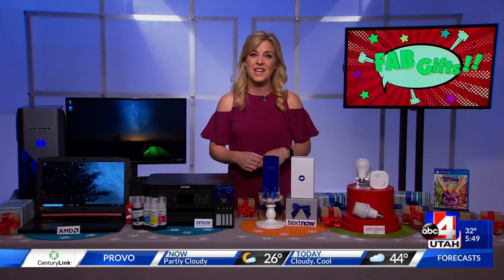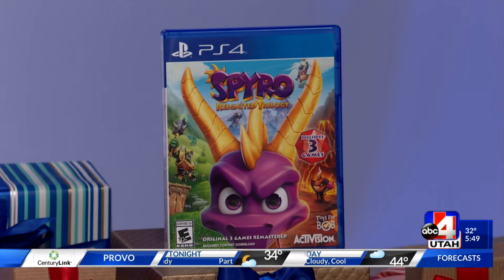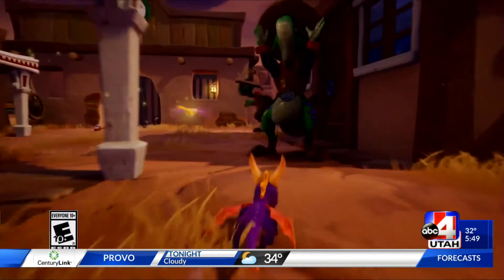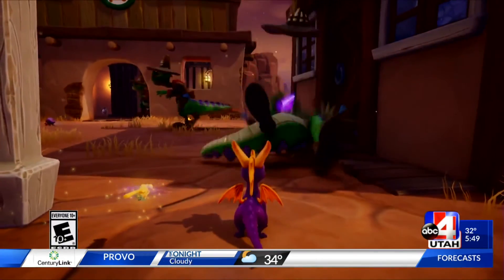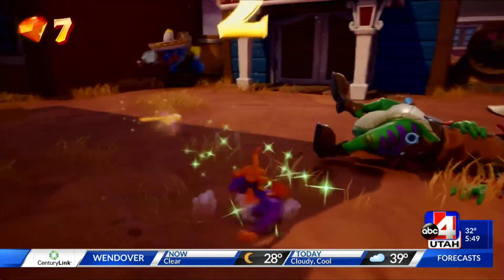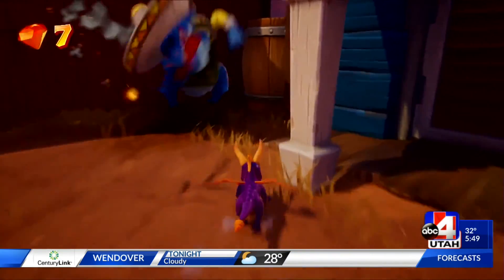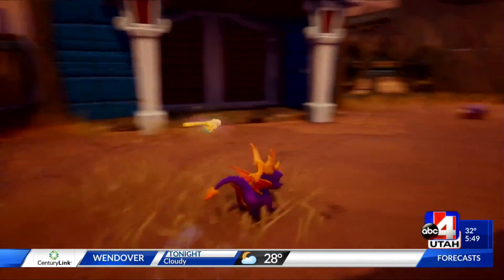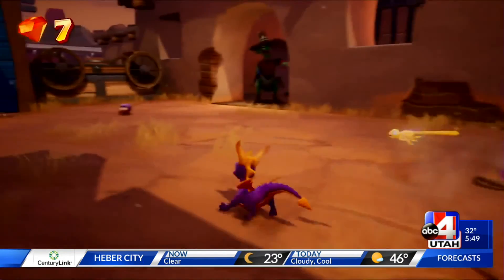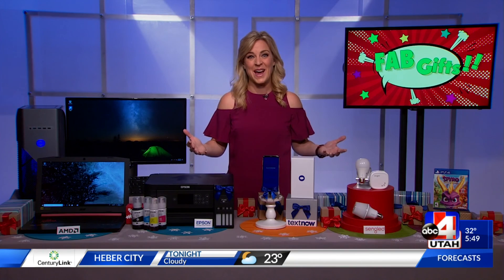Last but not least, another great gift for gamers: the Purple Dragon is back, and so is all of the nostalgia, with Spyro Reignited Trilogy. It's a super satisfying remaster of the platform classic that lets players rediscover the adventure and exploration we loved so much in the classic games, but with that next-gen feel. You can check out all of these plus so much more at thunknews.com/fab.